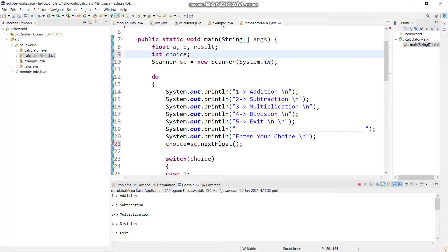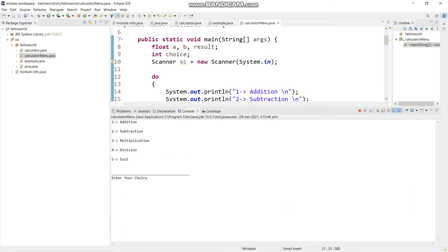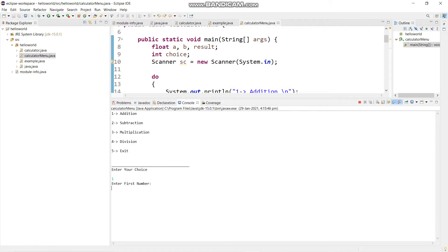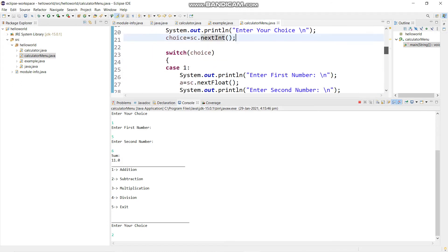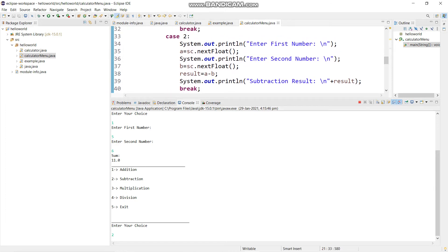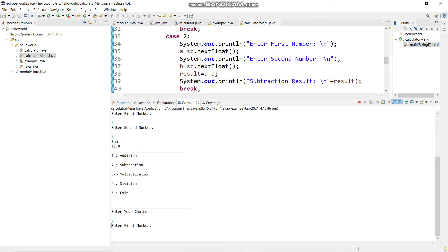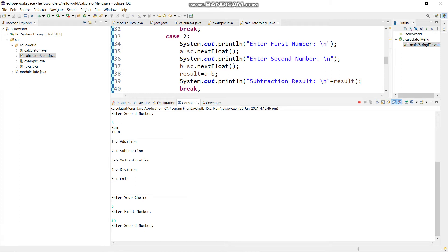What we have done, as in the previous program, is declare choice as an integer. Please guys, be attentive. Now we are running it — you can see our menu-driven program, how beautiful it looks. Entering choice one for addition, first number is five and second is six, the sum is eleven. We don't have to run the program again and again — after the sum the menu will appear again.